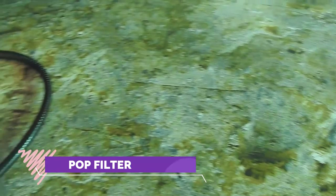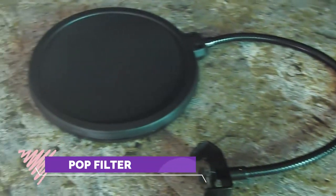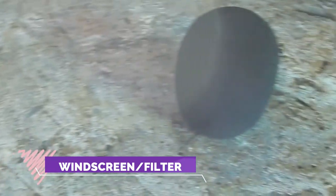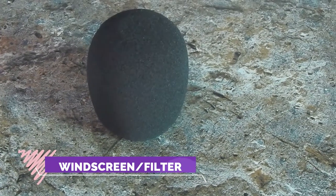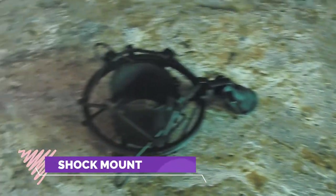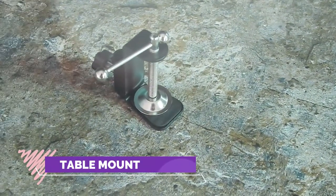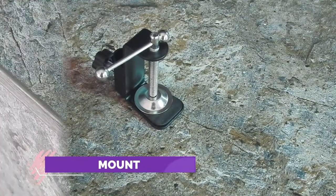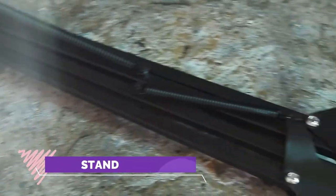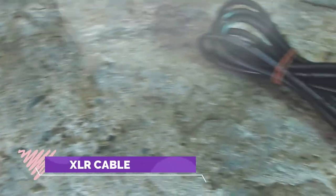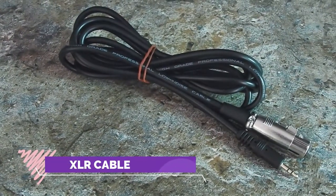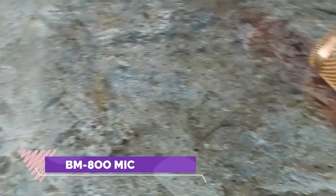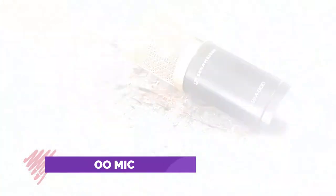It has one pop filter, a windscreen or wind filter, one shock mount, one table mount, one scissor stand, one XLR cable, and the BM-800 condenser microphone.